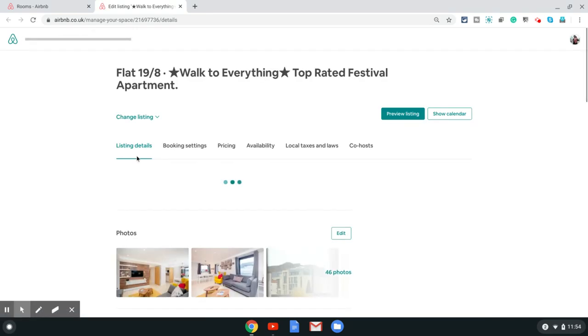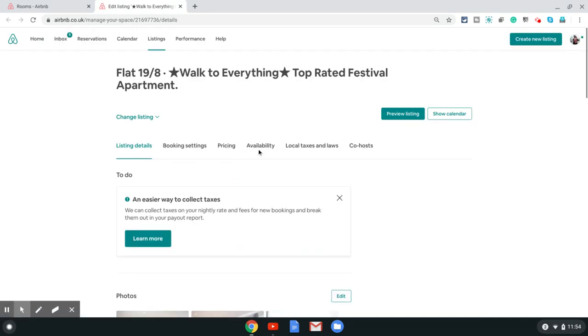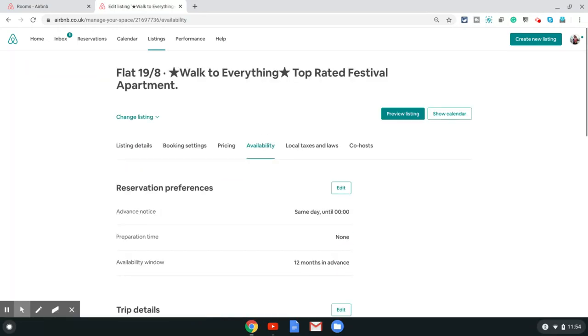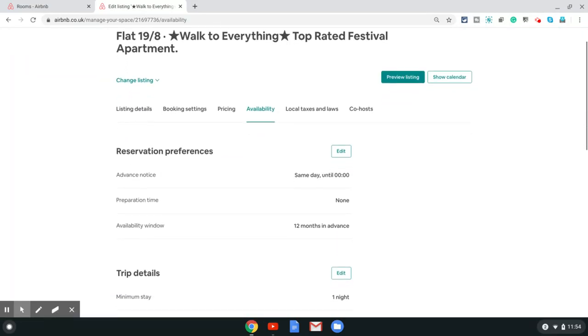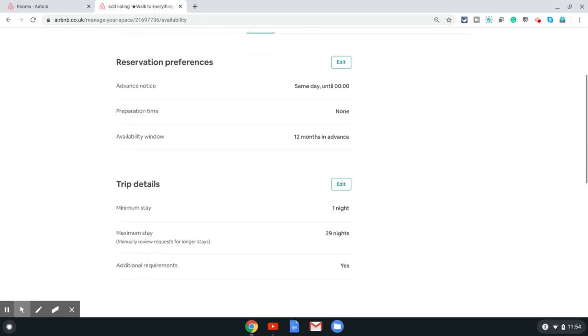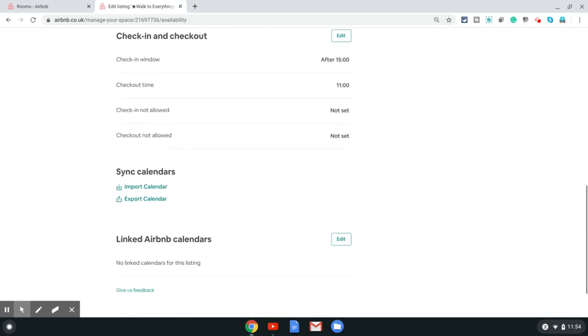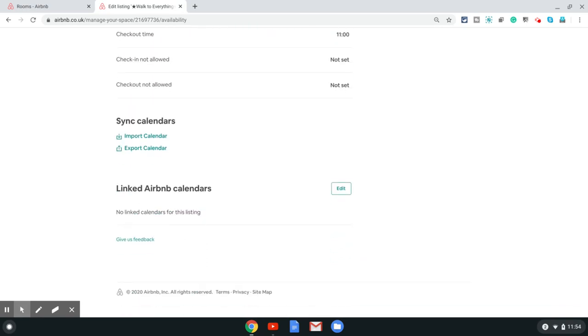Once you are there, click on availability. That is the fourth option in the menu. On the availability page, just keep scrolling down to the bottom of the page. The second option at the bottom is sync calendars.